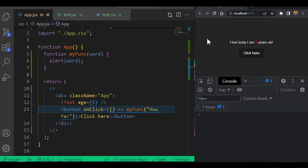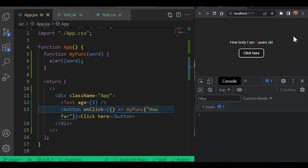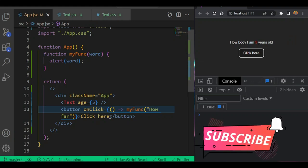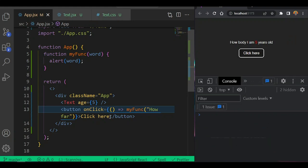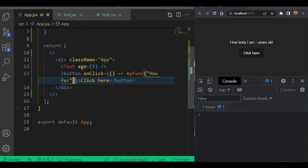Now you can see it no longer fires immediately. If I click the button it works, close it and click again it works. That is how you pass arguments into your React event handler functions.